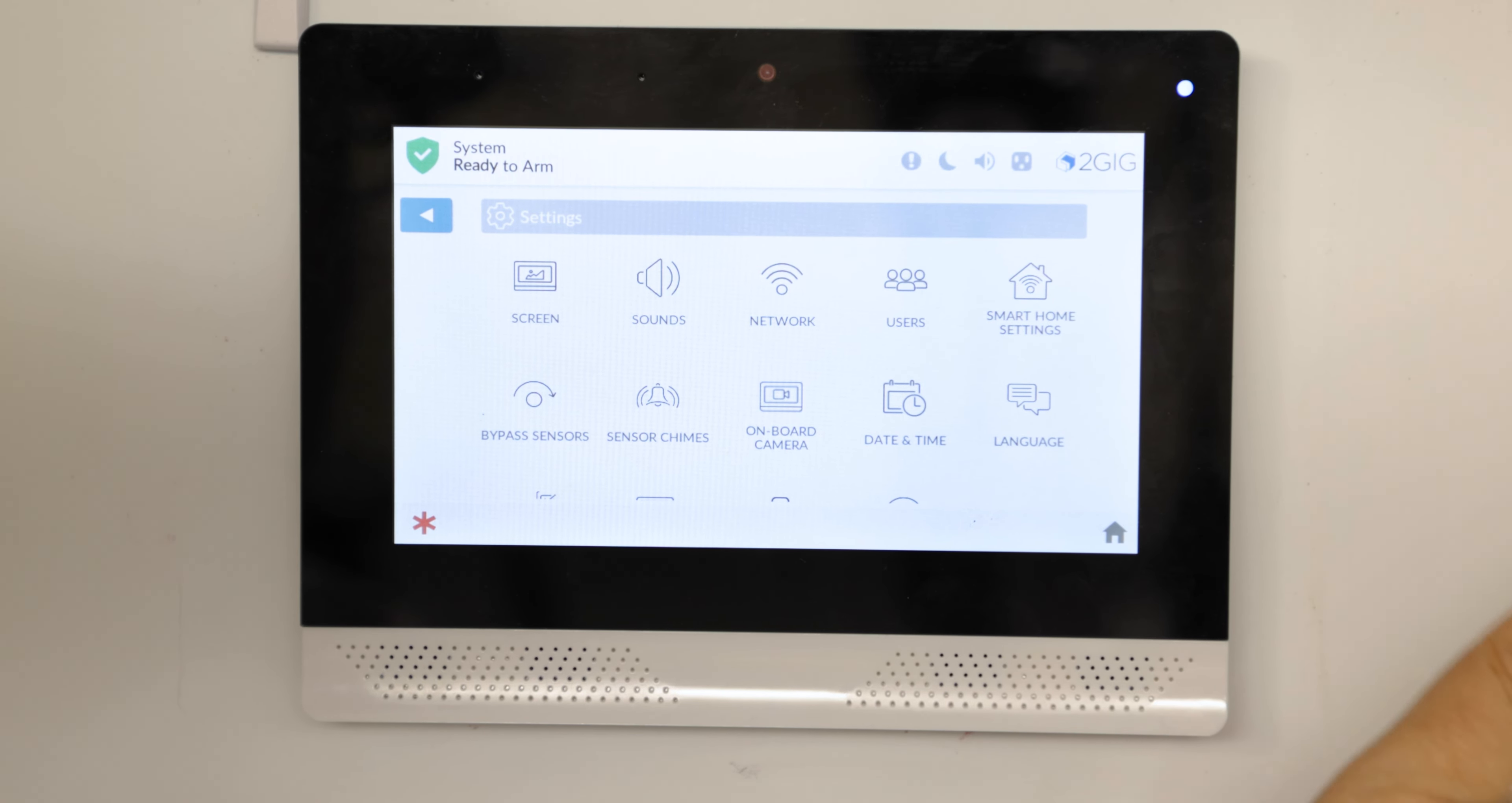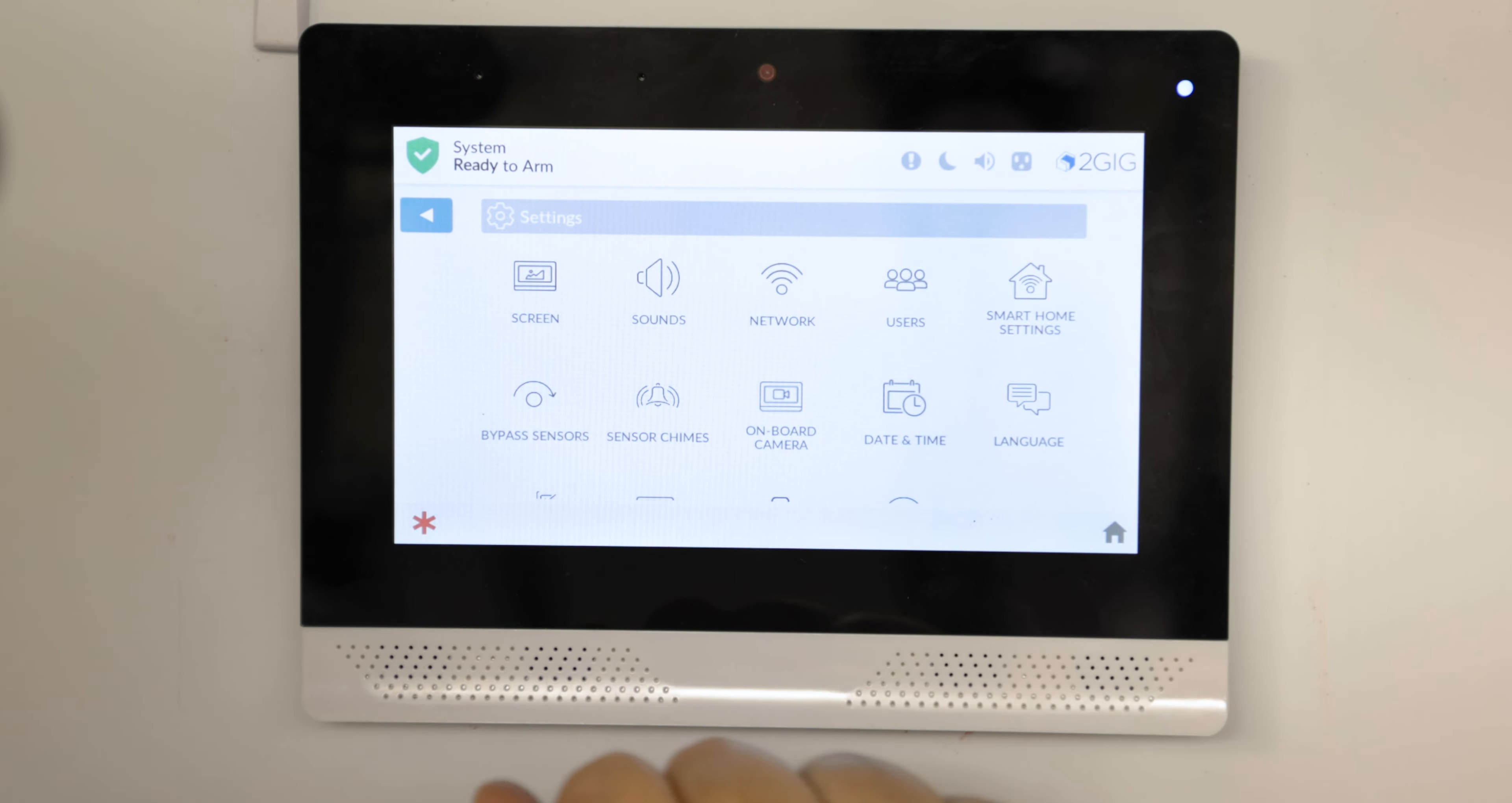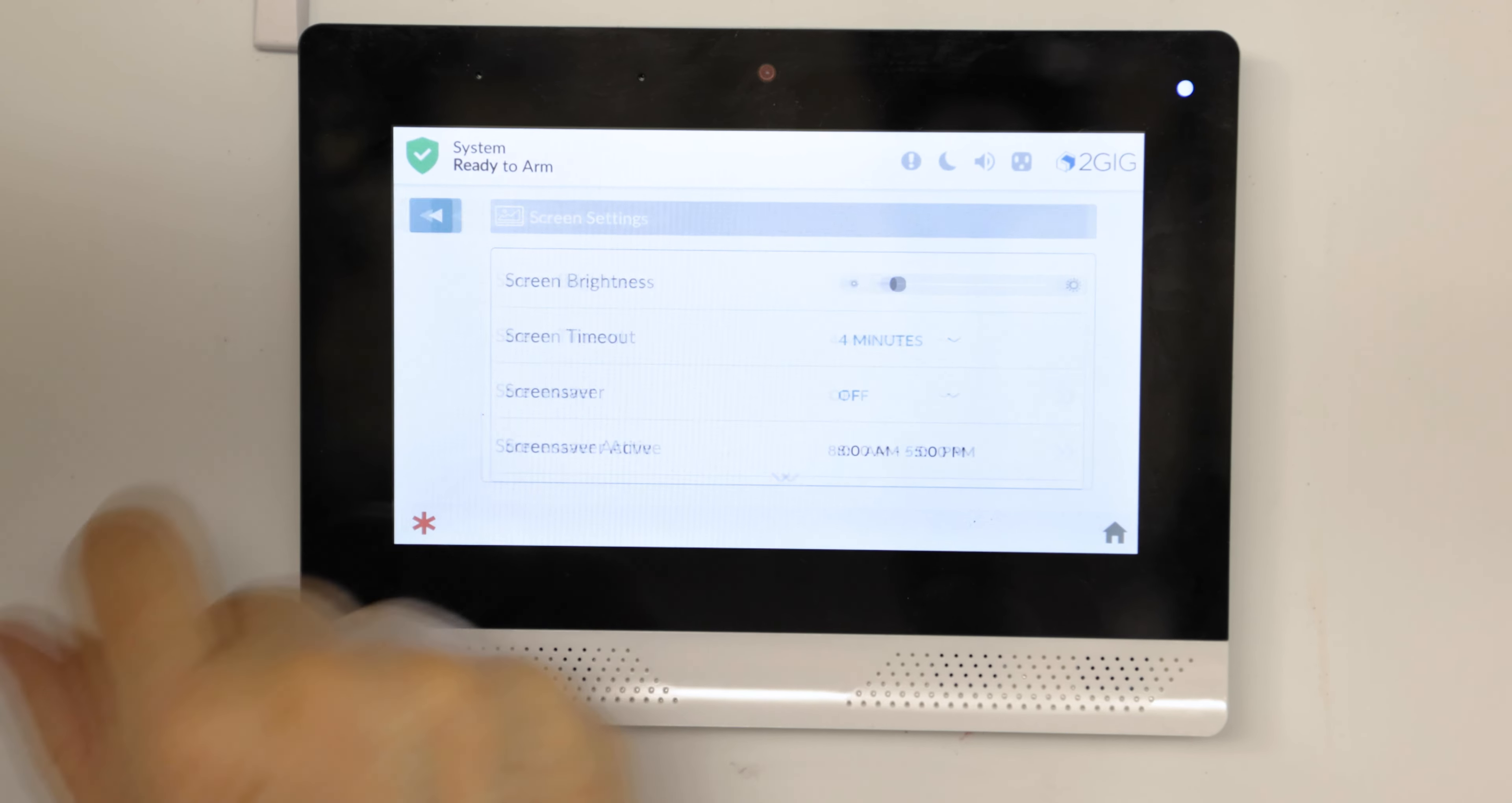Now that brings up a variety of settings. You'll notice you can get more of them by swiping up and down. Here's set your screen. I'm just going to show you these menus so you can see what they look like.